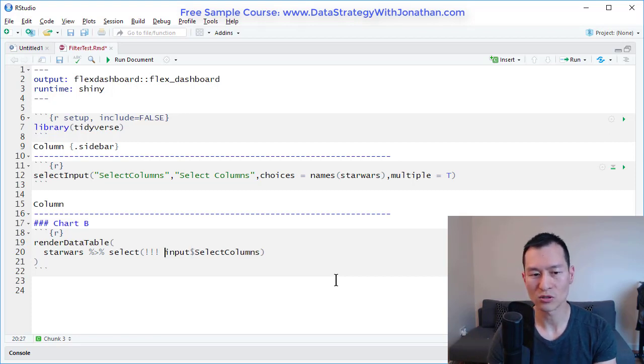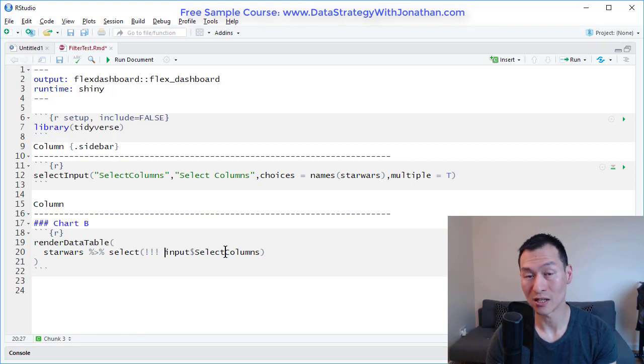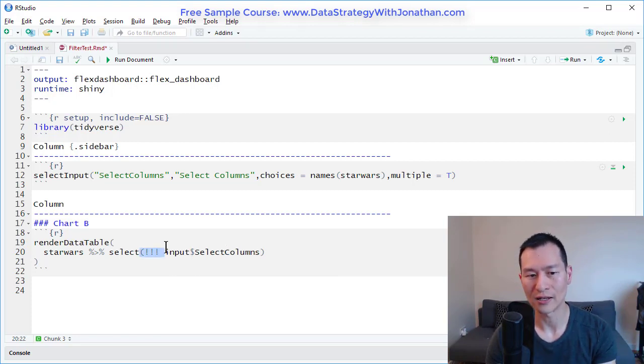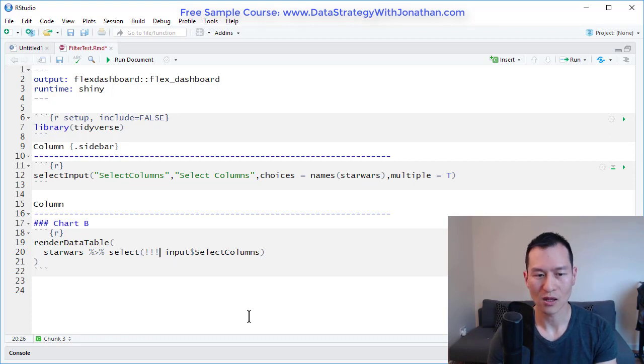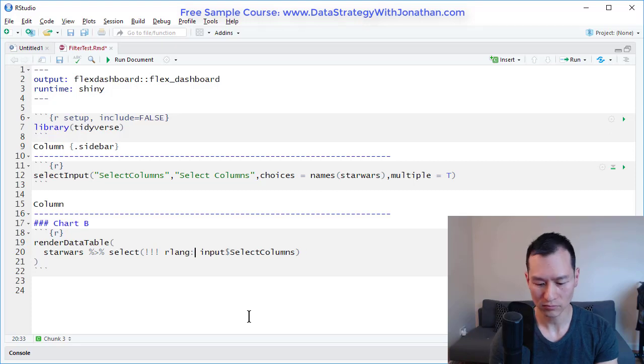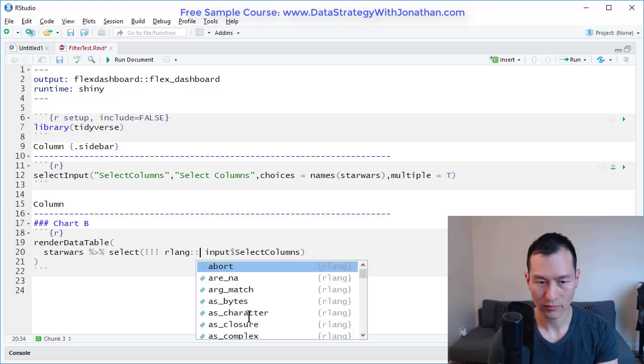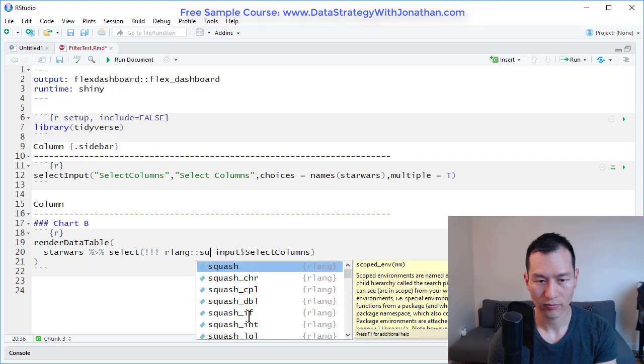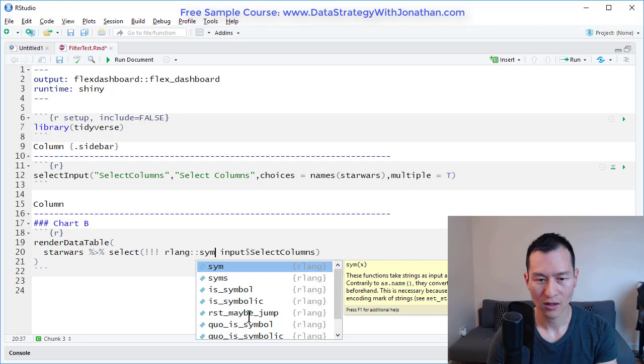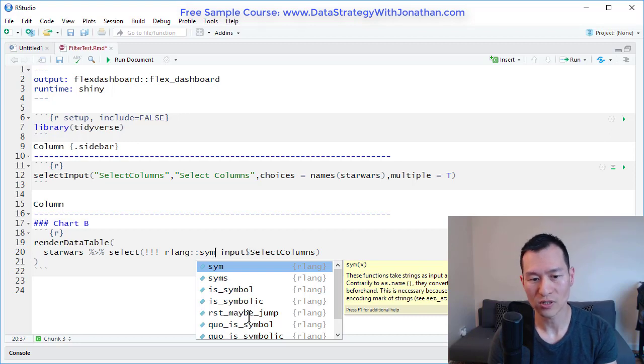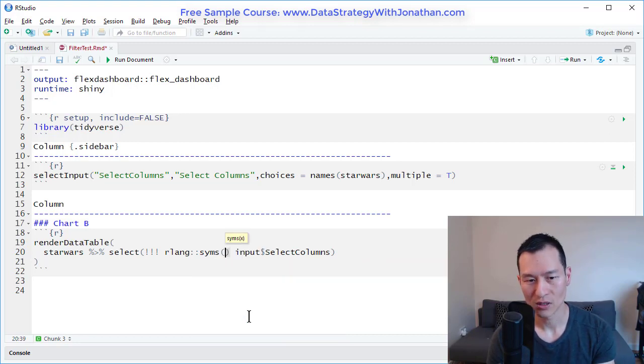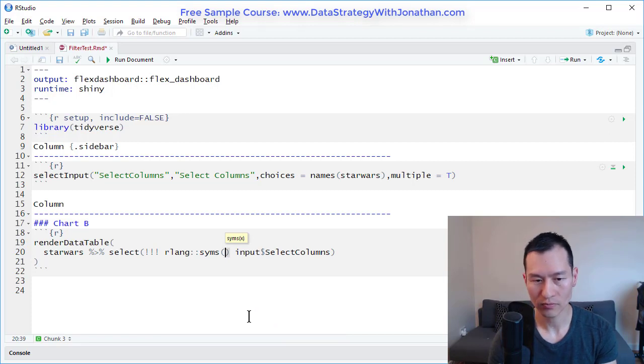So in the previous example, I used two exclamation marks because you were only selecting a single value. When you're selecting multiple values, you have to add three exclamation marks. And instead of the function rlang sim that we had in the previous example, I'm using rlang sims. So there we have that there.